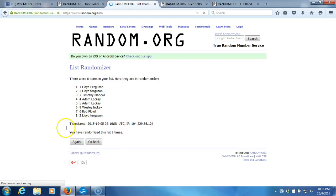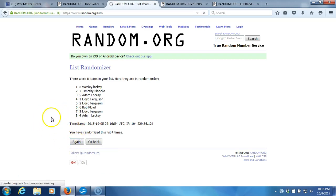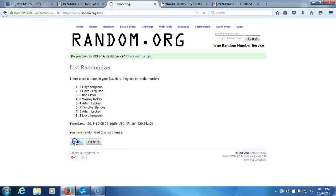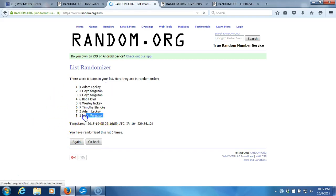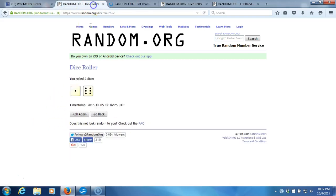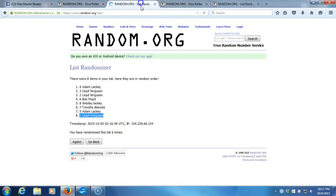Three. Four. Five. Six. After six times, we got Adam Lackey on top, Lloyd Ferguson on the bottom. After six times, our dice roll is a seven. This will be the seventh and final randomization.